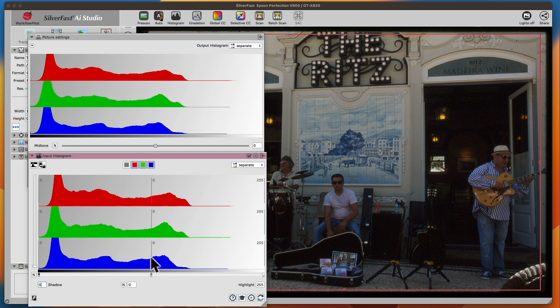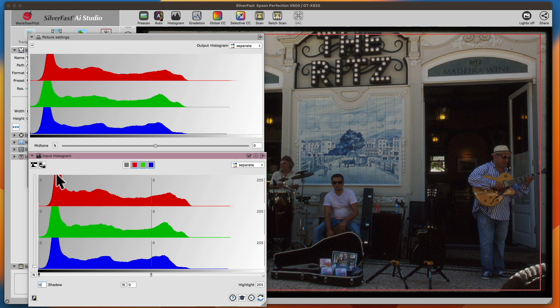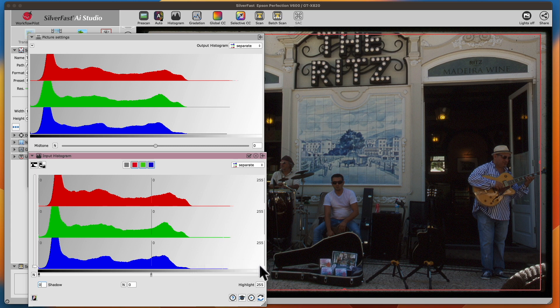In the input histogram, you can clearly see that the image data is only one part of the histogram. On the right-hand side, in the light area, approximately from 180 to 255, there's absolutely no image data present.